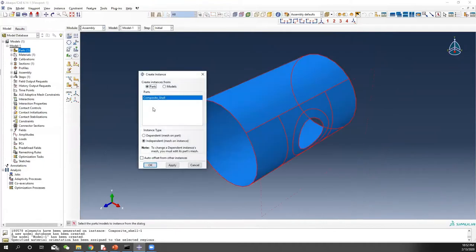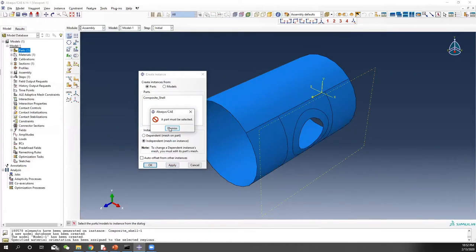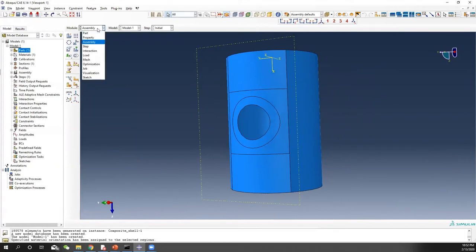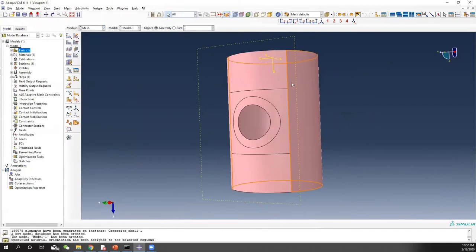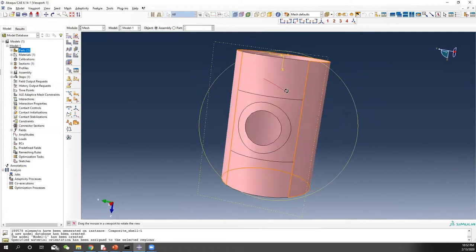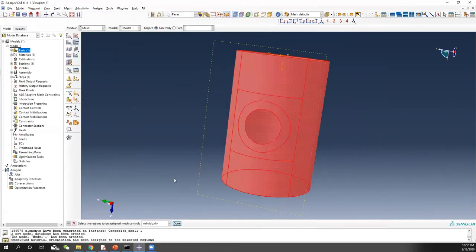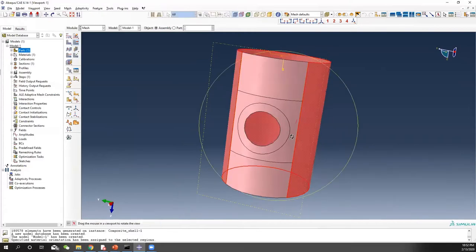Everything about the property part is done. Now we can make our instance — I personally prefer using independent. Before doing steps, interaction, and load, let's do the mesh first, because after meshing we can select node sets and later apply interactions. You can see the original setting — everything is red, meaning free mesh method.